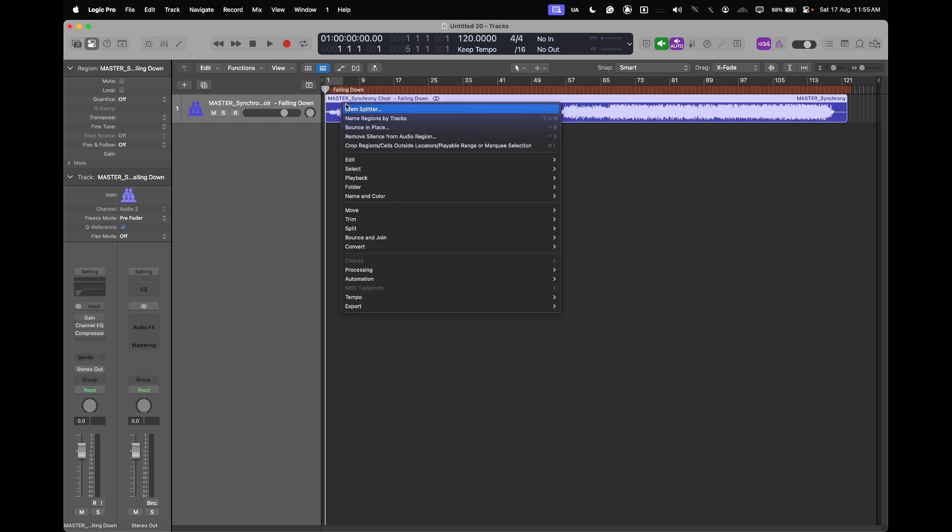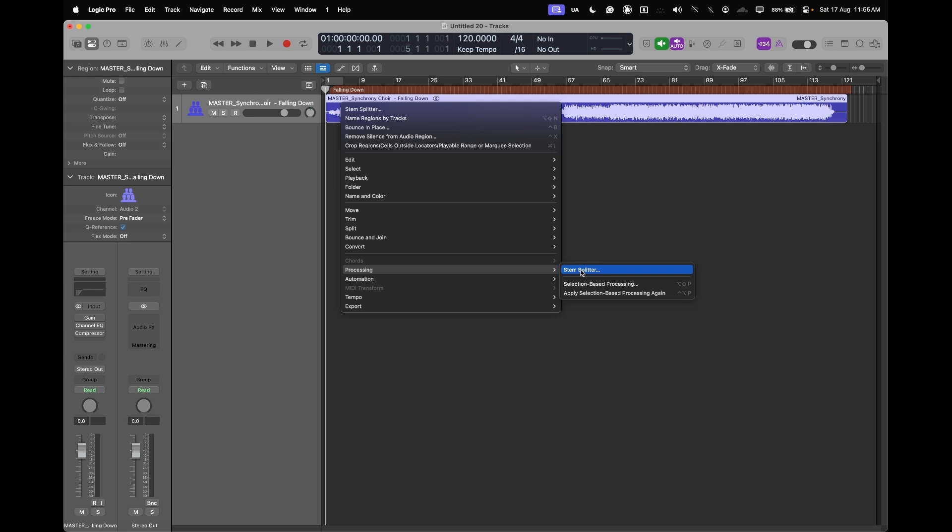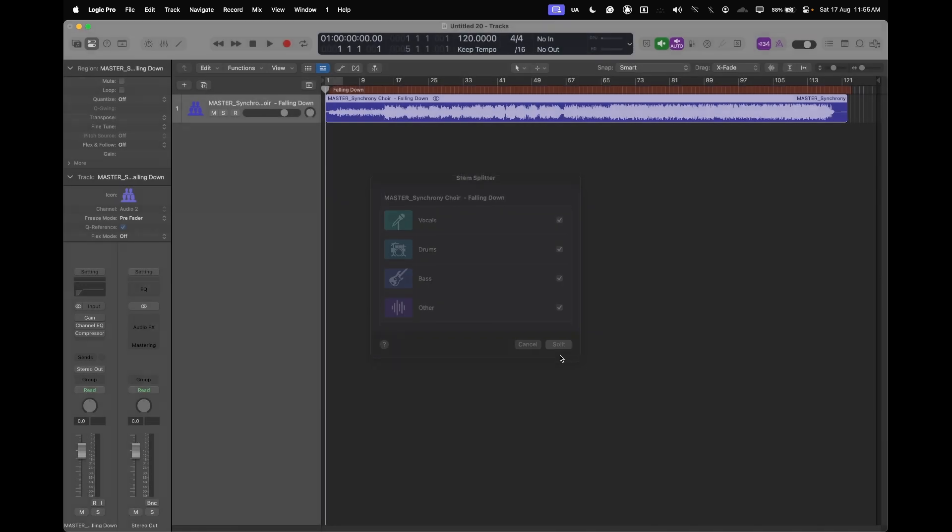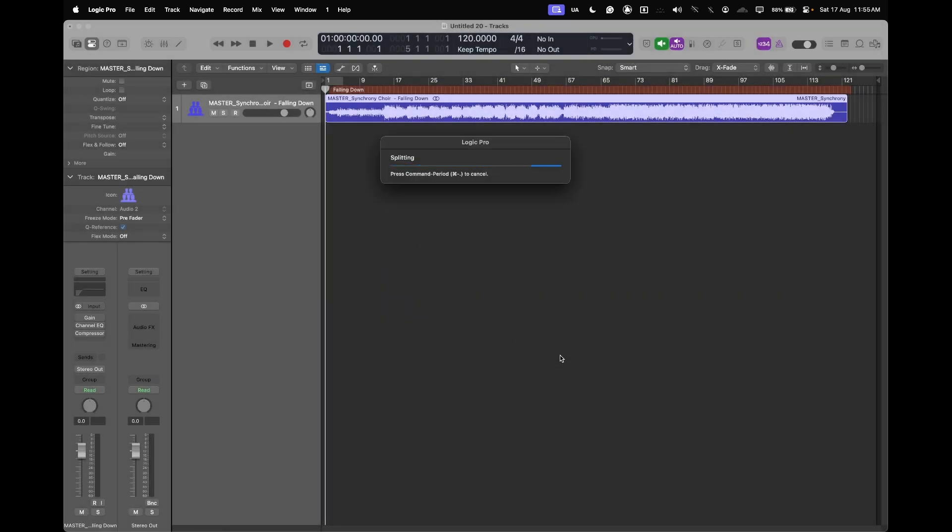I'll right-click on the audio file and go to processing, and then stem splitter is just right here. I'll select all of them and click split. This takes about 10 seconds to do, it's very quick.